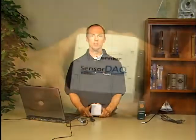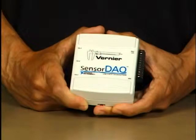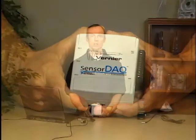SensorDAC is a small, low-cost USB data acquisition device co-developed by Vernier Software and Technology and National Instruments.